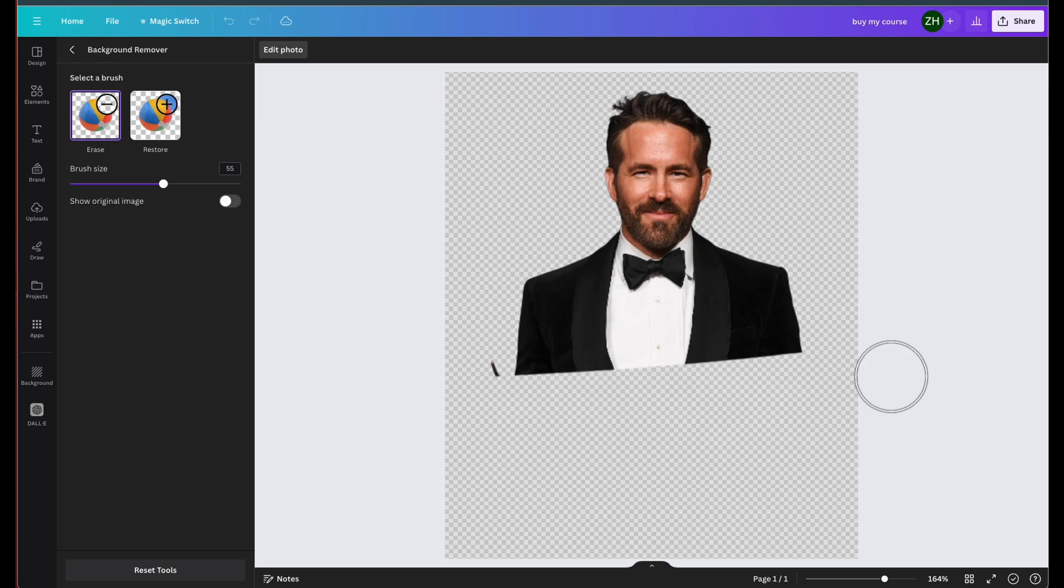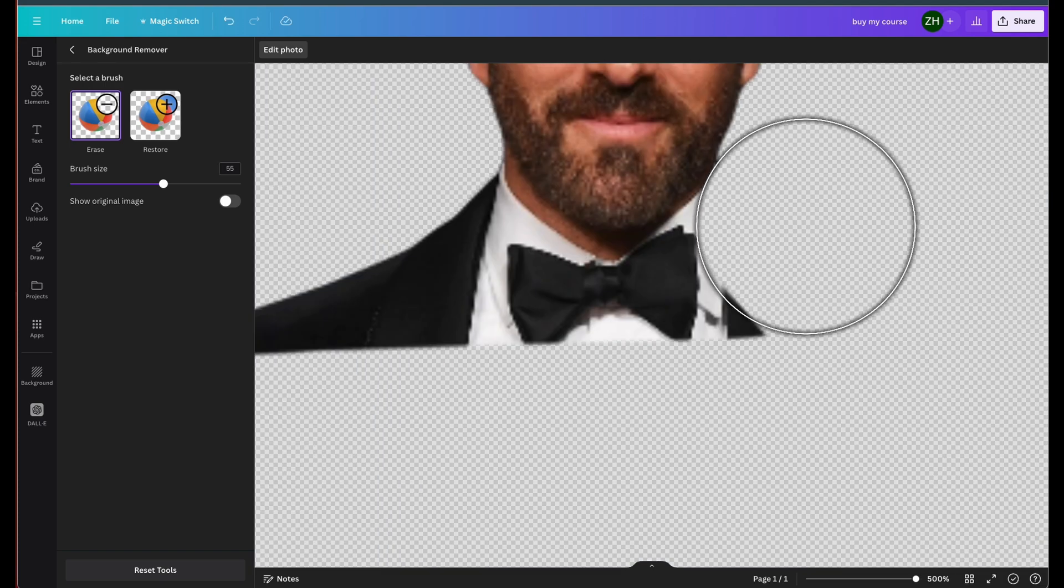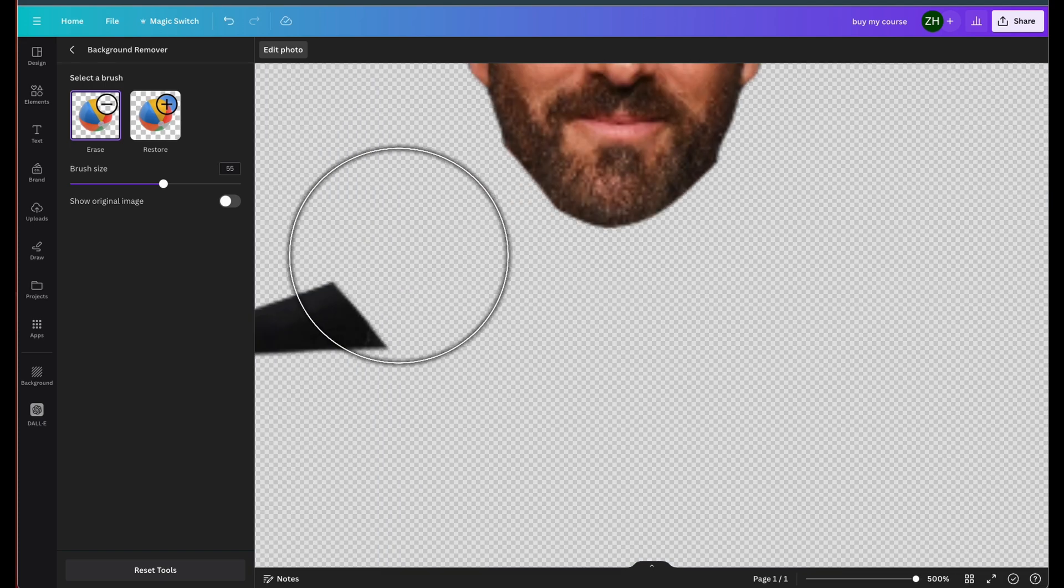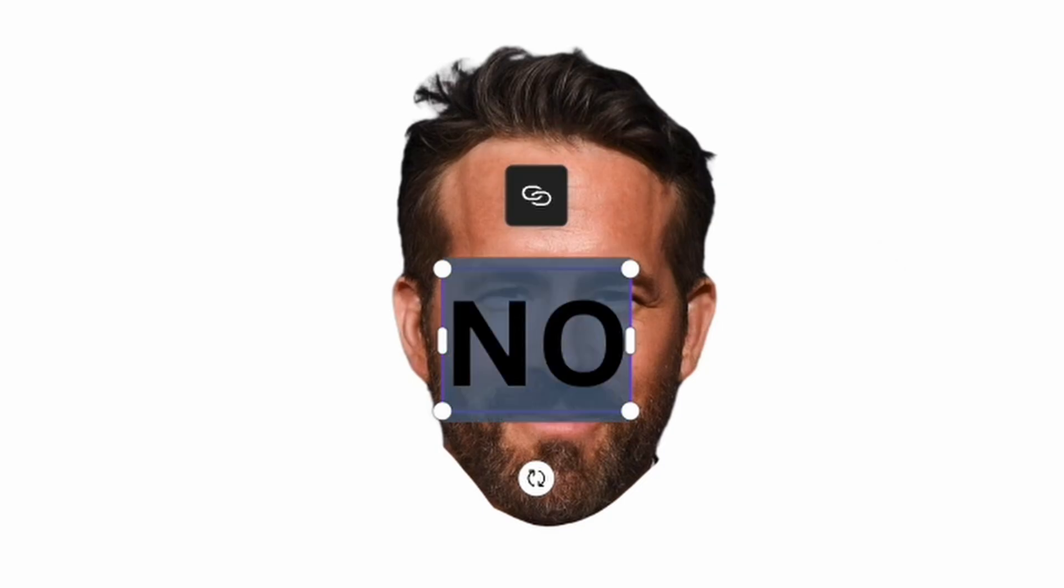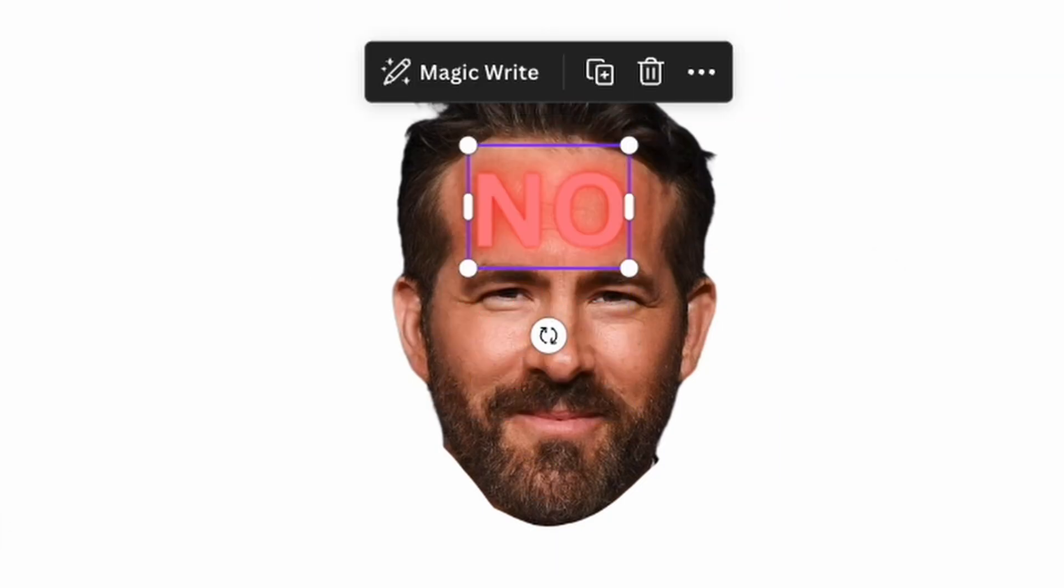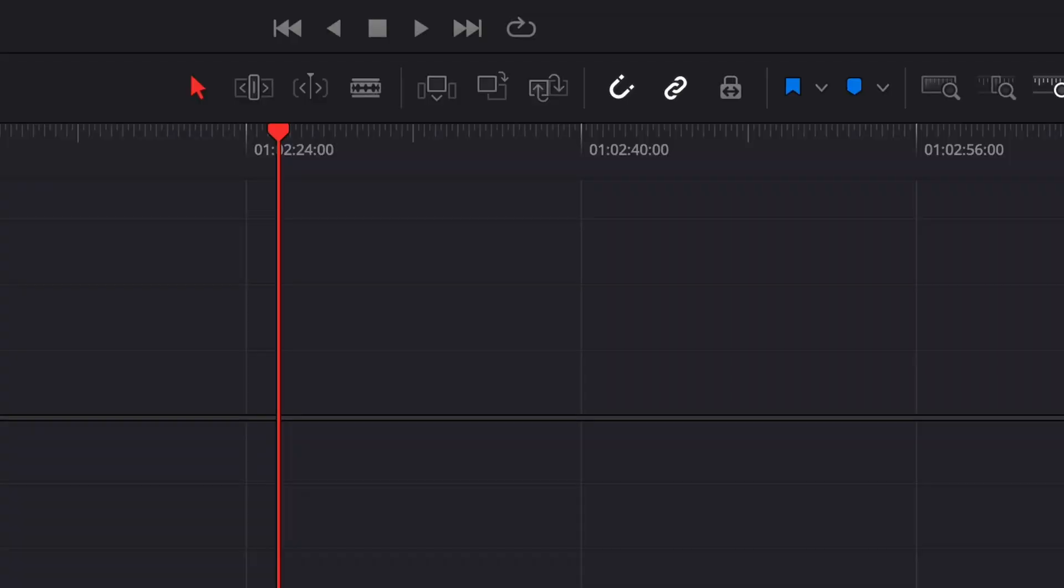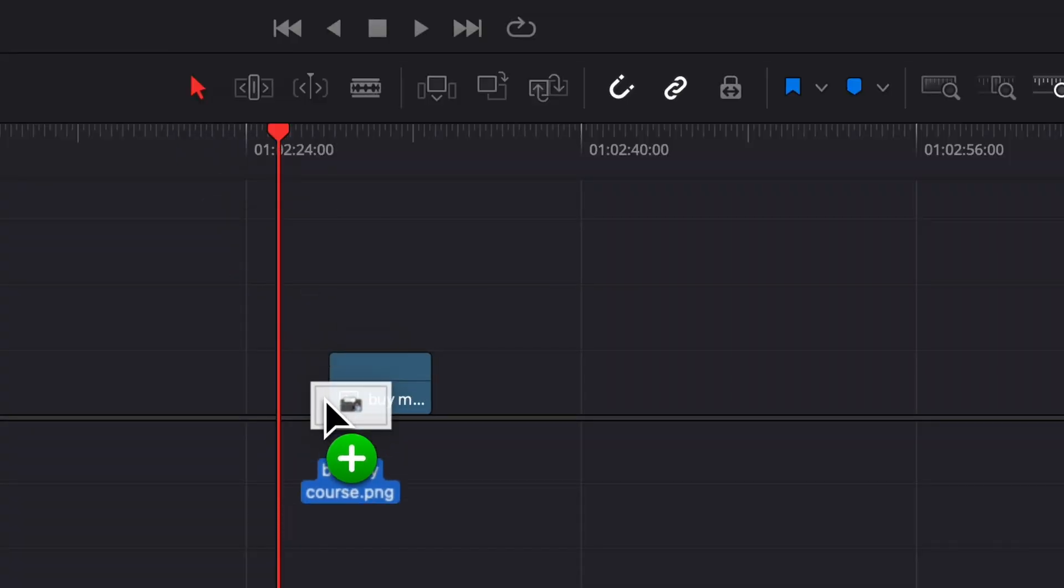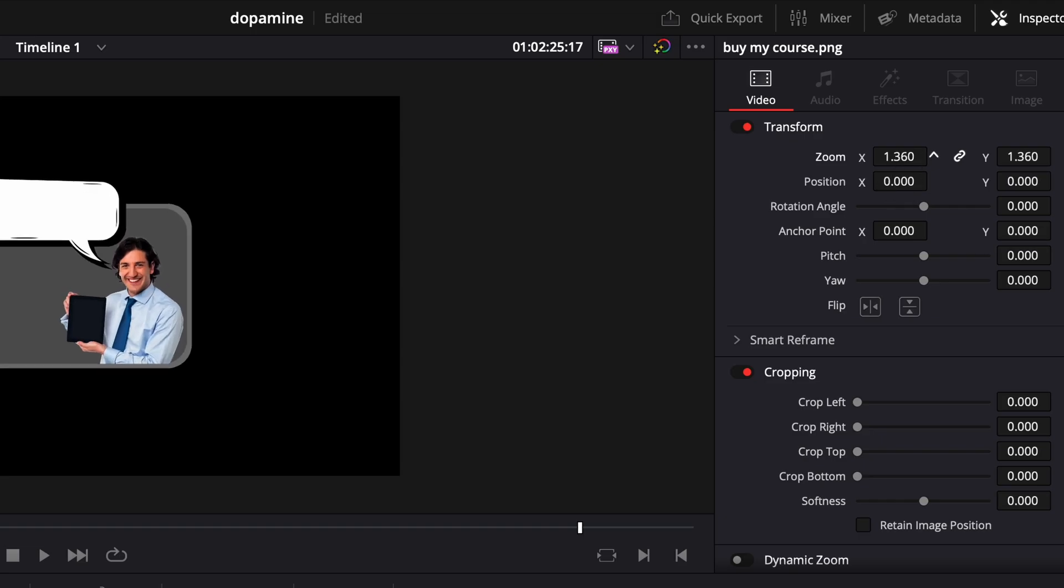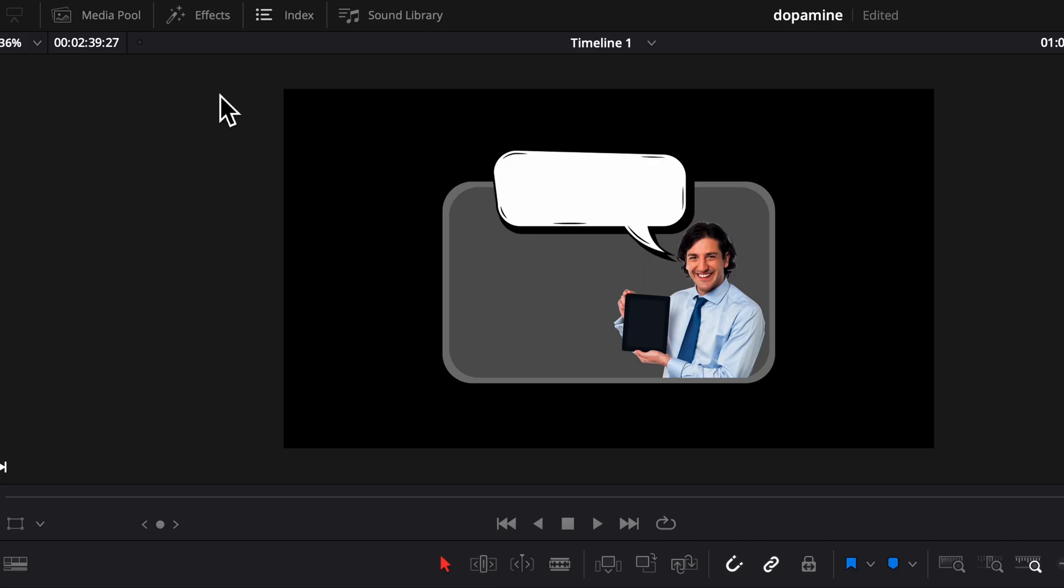Next, we're going to create that little head in the corner so we can pick whoever you want and have it say whatever you want. Now we're going to drag in our first clip and resize it.